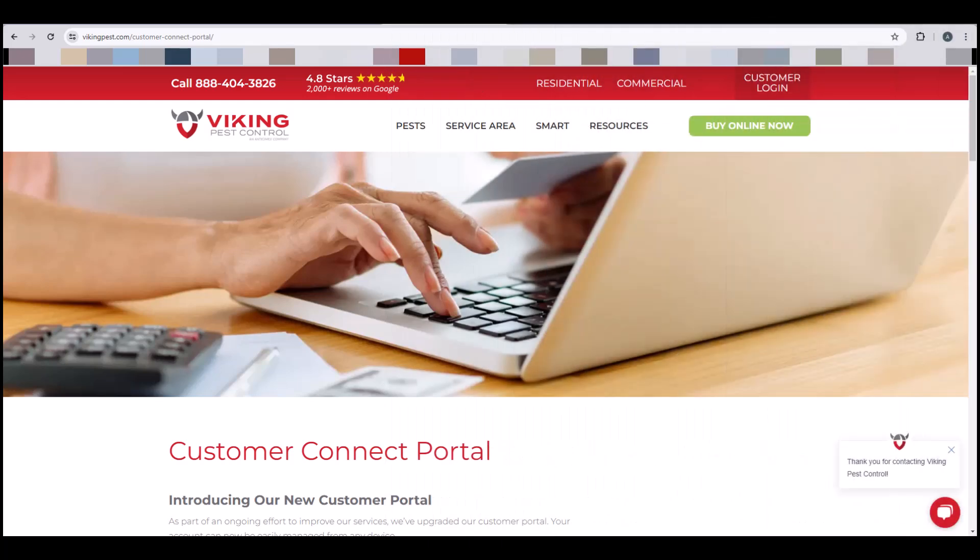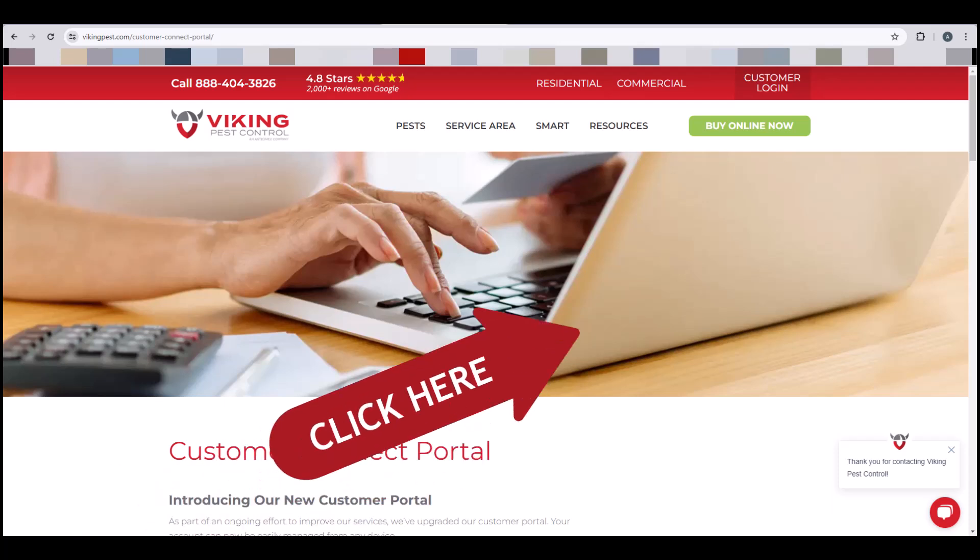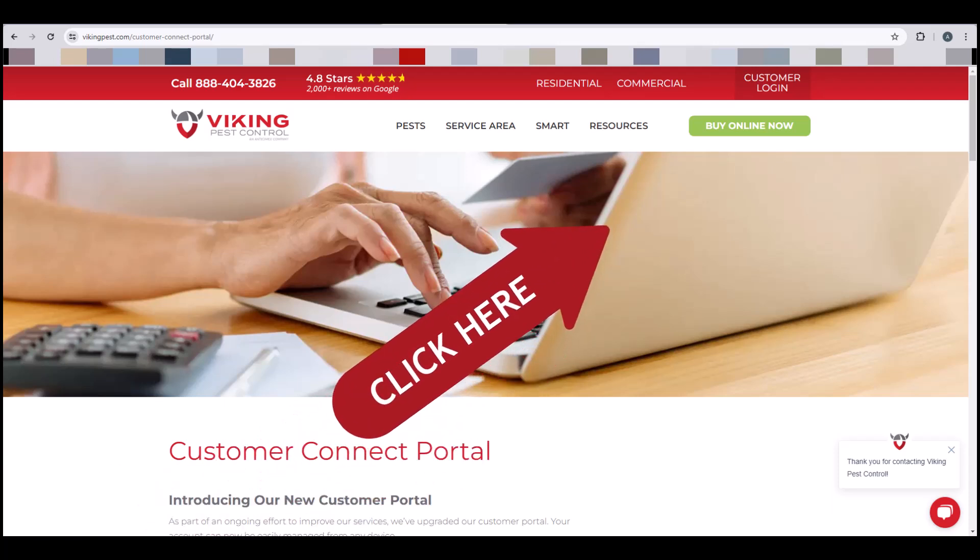To access a playlist of all Customer Connect Portal videos, please click here.